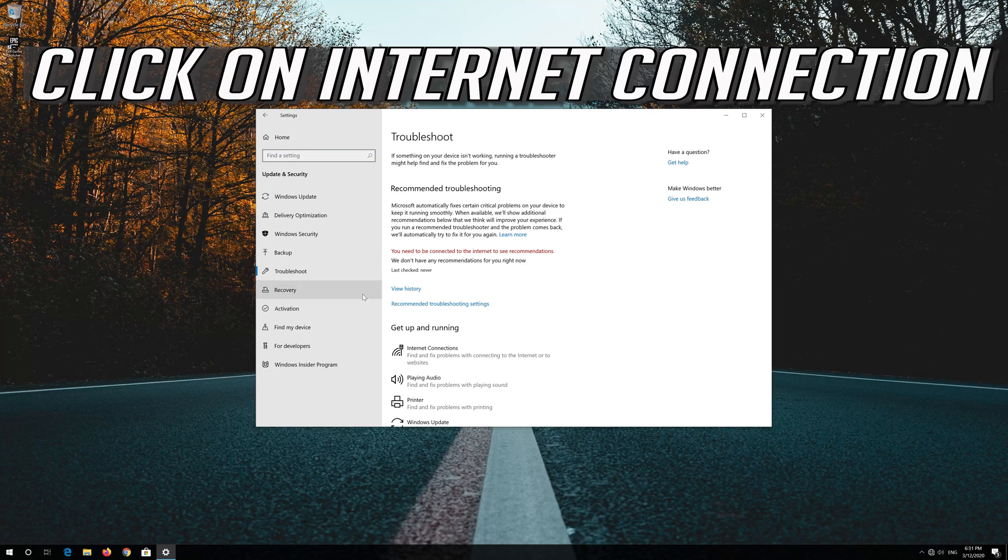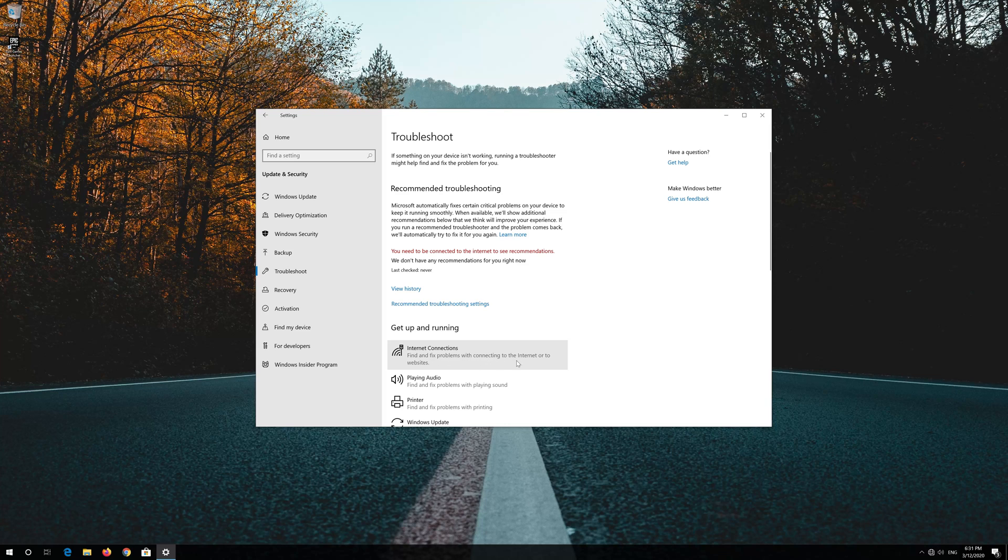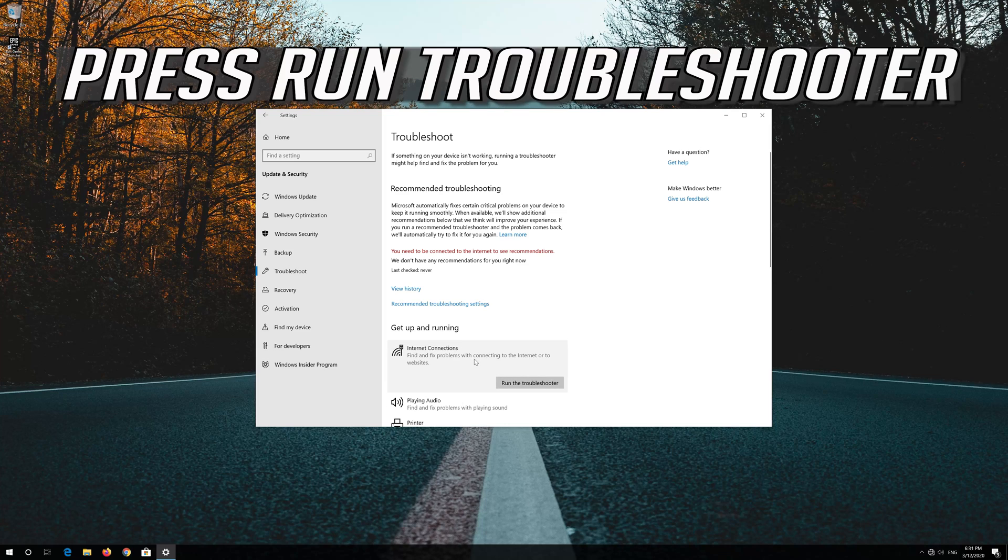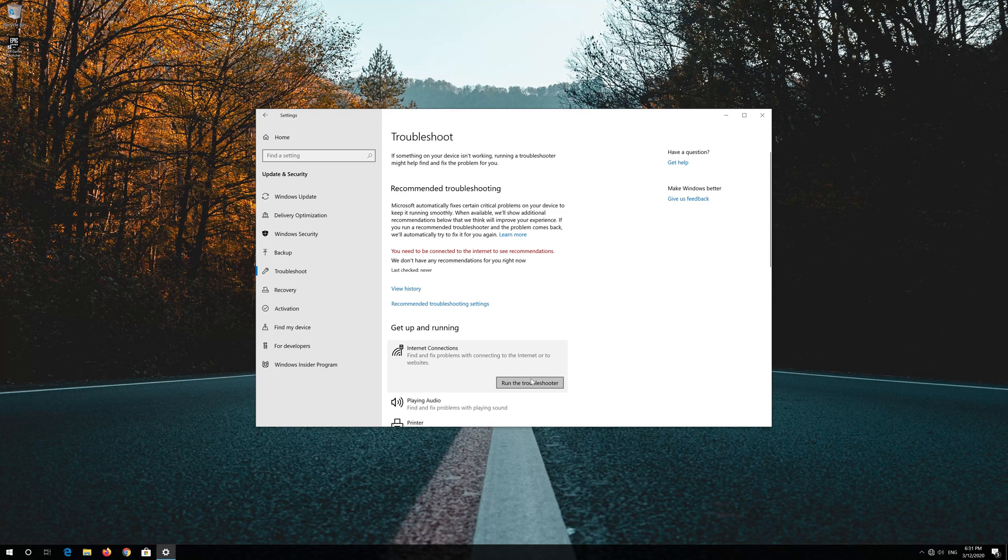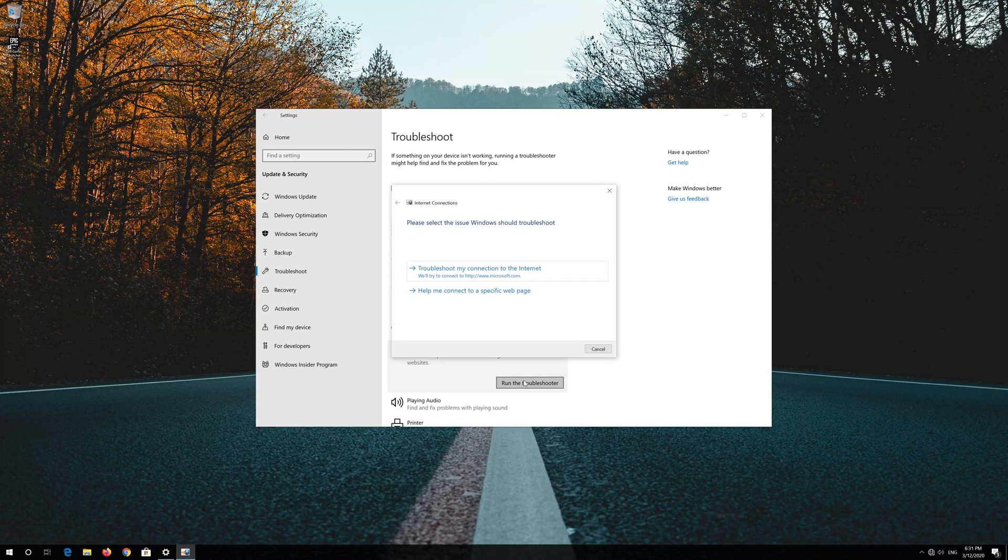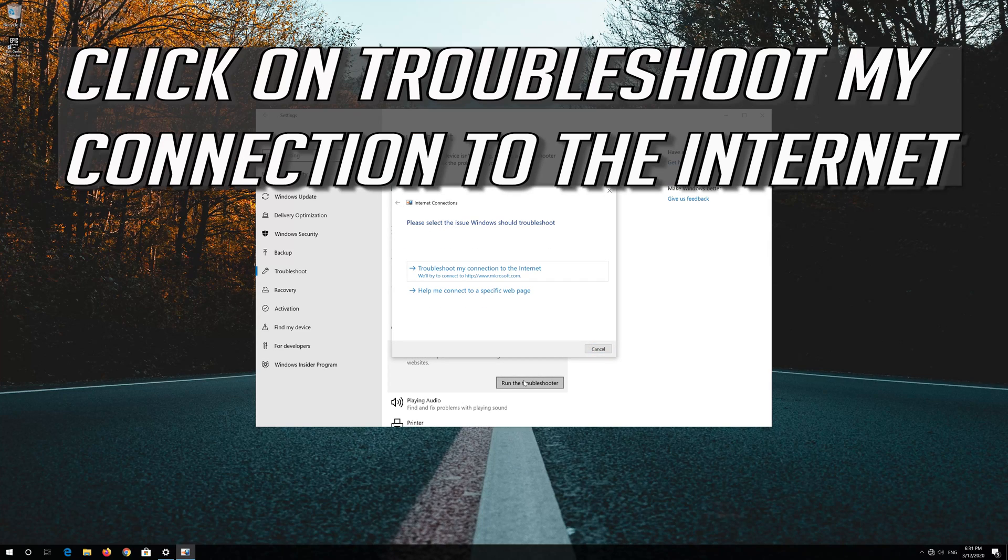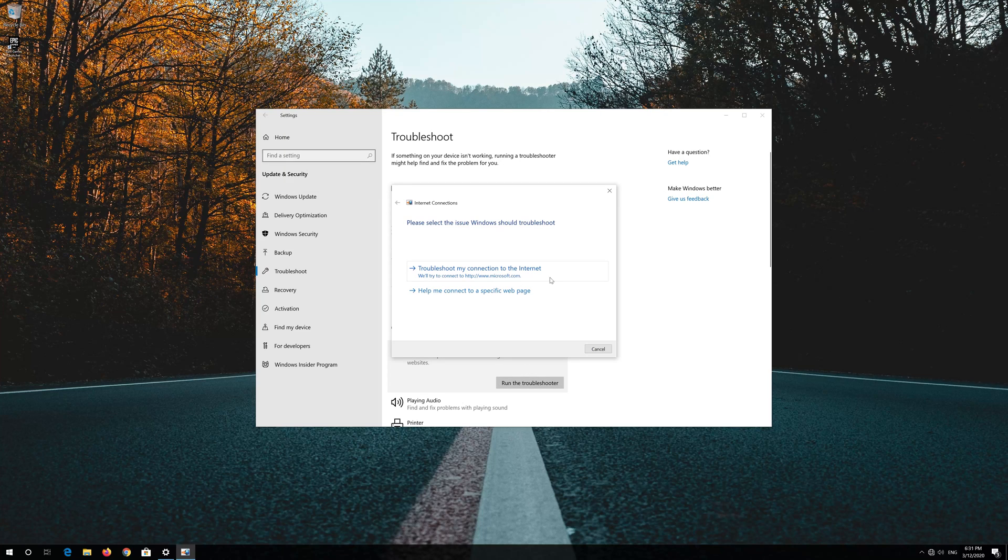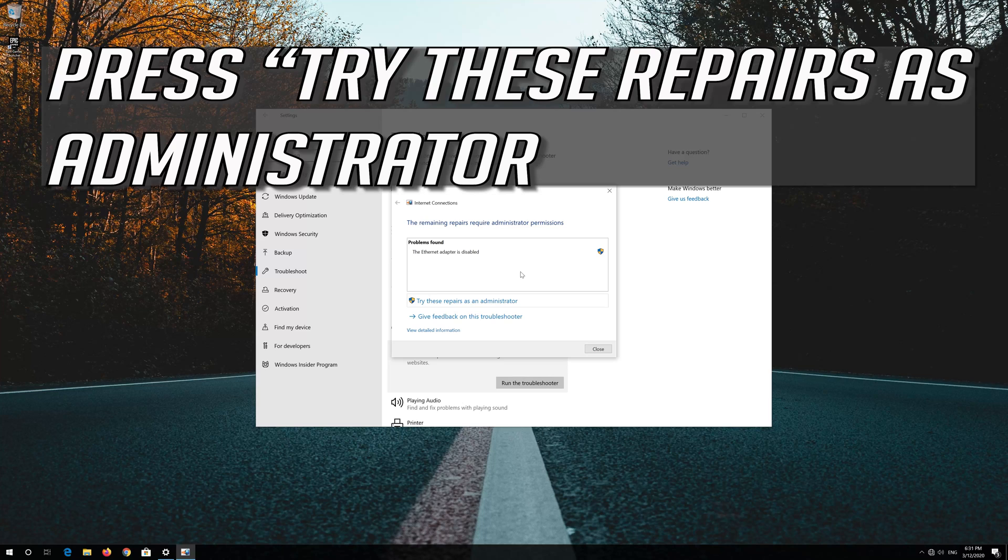Click on internet connection. Press run troubleshooter. Click on troubleshoot my connection to the internet. Press try these repairs as administrator.